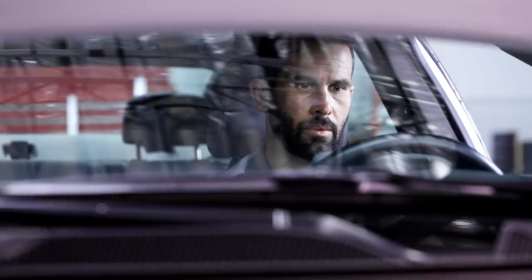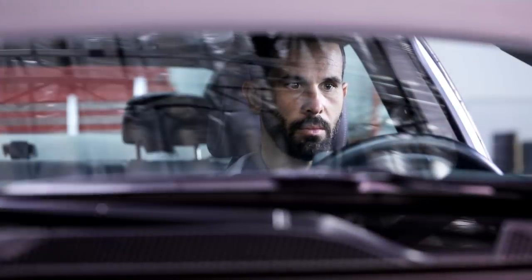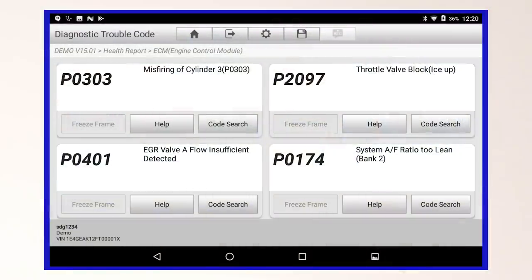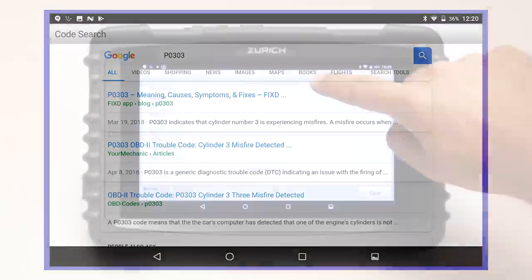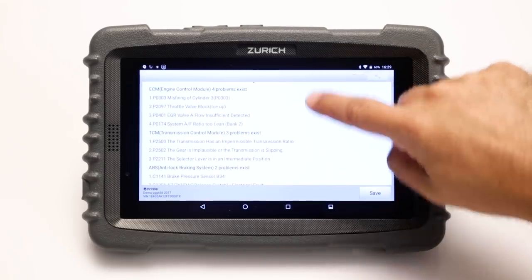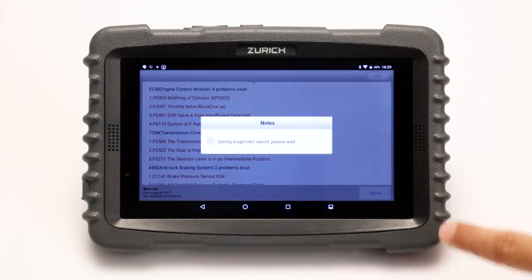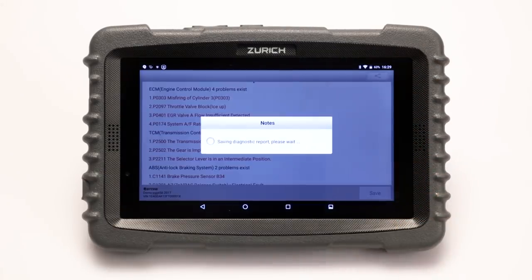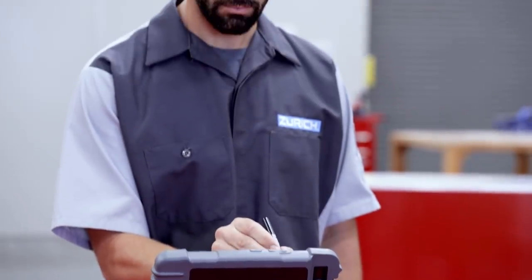You can find even more fault code details online with the built-in DTC code search lookup function. With the features of a full tablet, you can save the fault report to the tablet for future reference, making it easy to share with your customers.